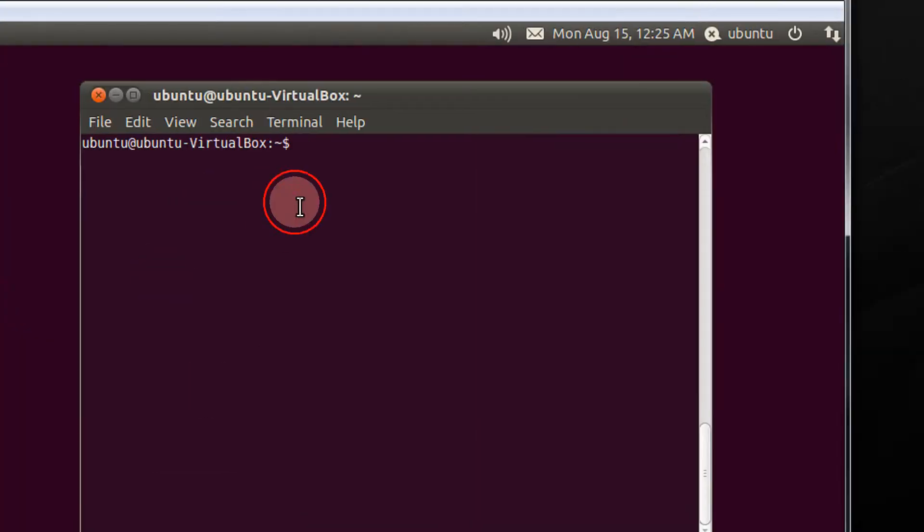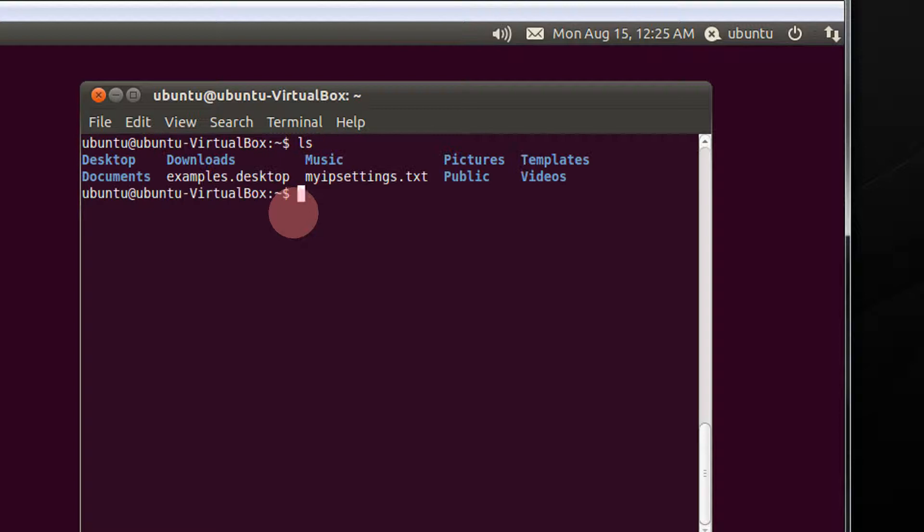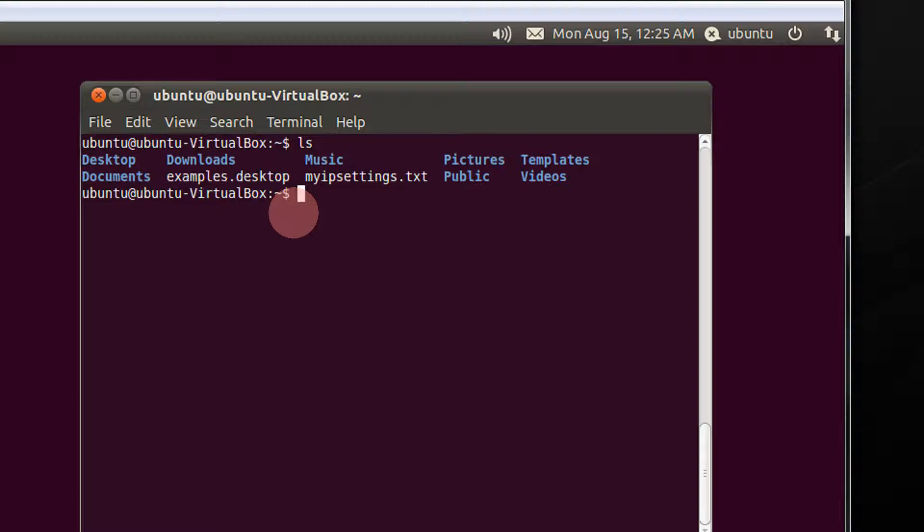Ok, so this is my terminal. I type ls to see the current contents. Ok, the blue icons, the blue text is basically directory, the white is basically files.